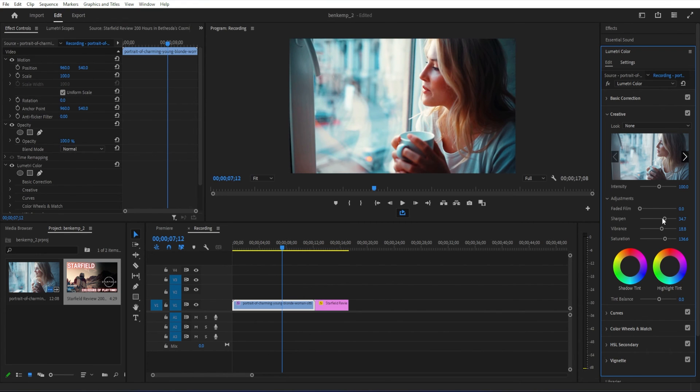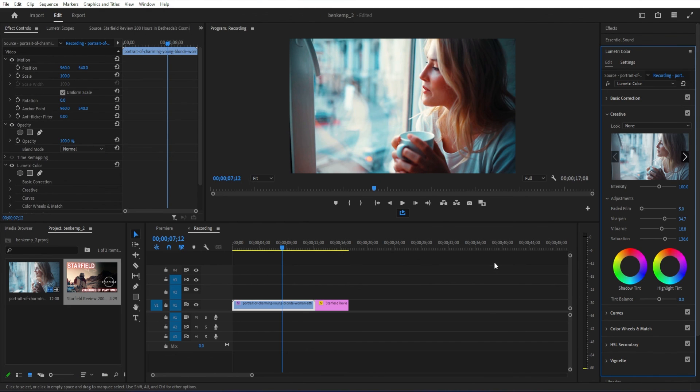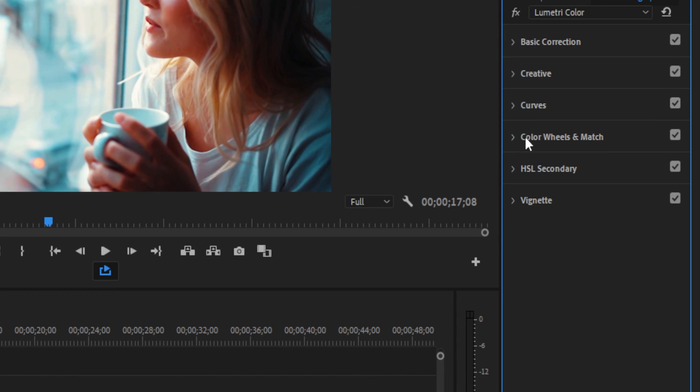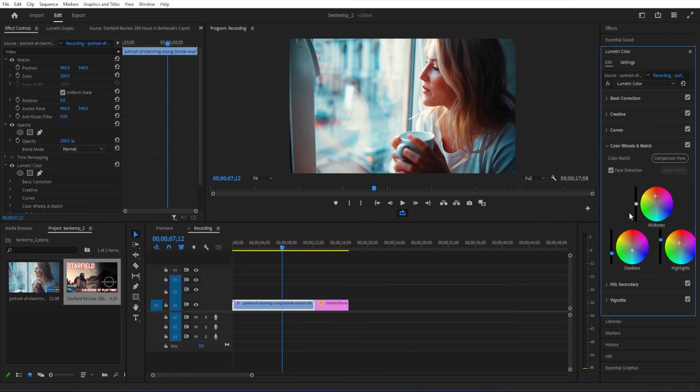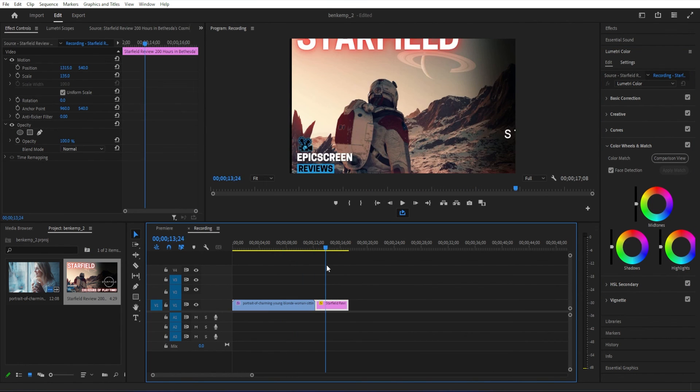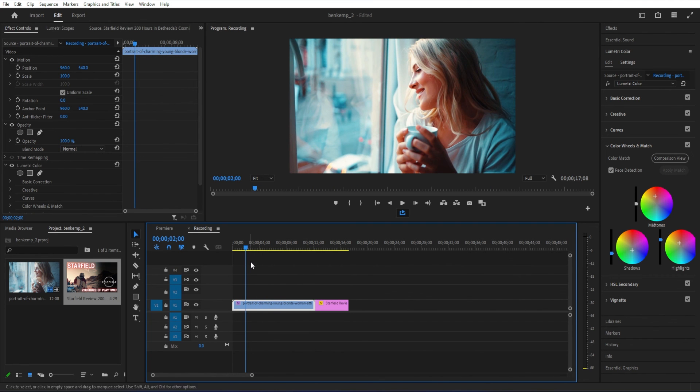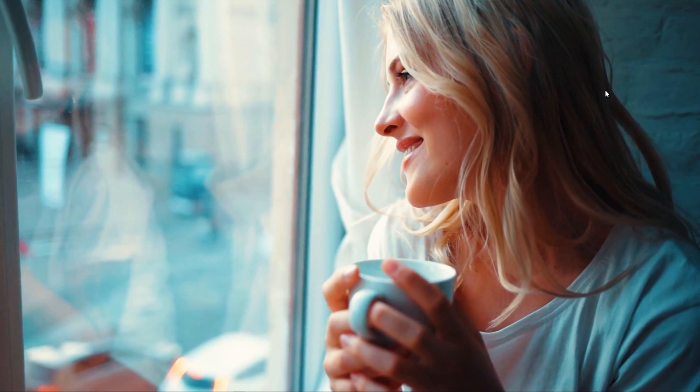This has been a quick tutorial tip on how to steal any color grading look in just a few seconds using this color matching tool in the Lumetri color panel. Thanks so much for watching, and you can check out hundreds of more videos for free in the playlist on my channel.